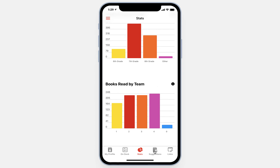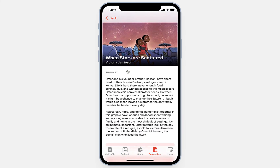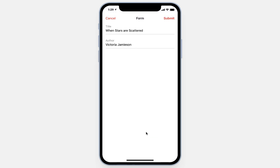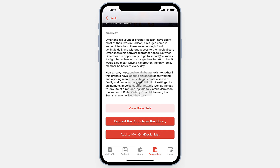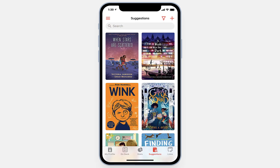The next tool we included is a Suggestions tool. Here, our library staff can make suggestions for students, sharing some of the latest and most popular books. These can be clicked on to read a brief synopsis, view book talks, request the book from the library, and even add it to a student's On Deck list. Students can then go back to their lists and see that the book has been added. These suggestions can be edited, added, and deleted by anyone who has been set to be an admin in the app.